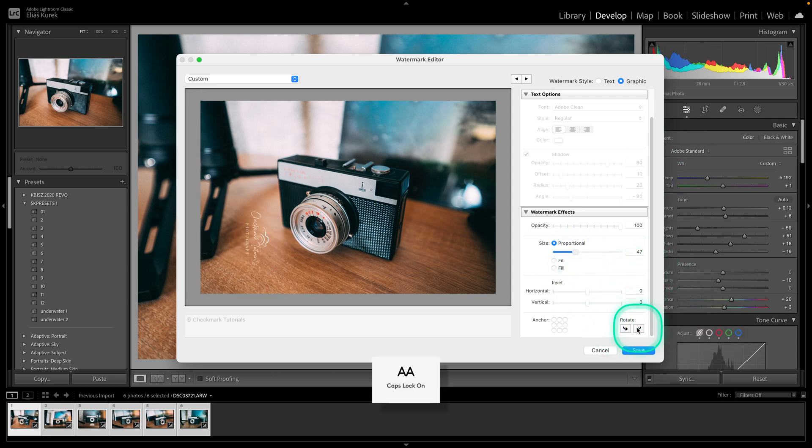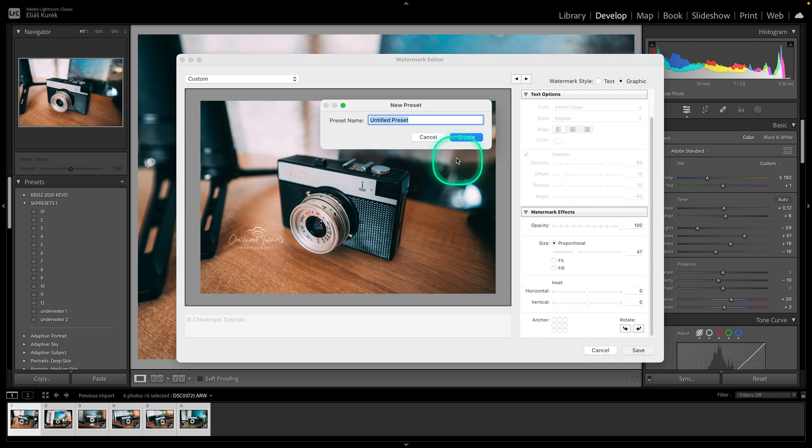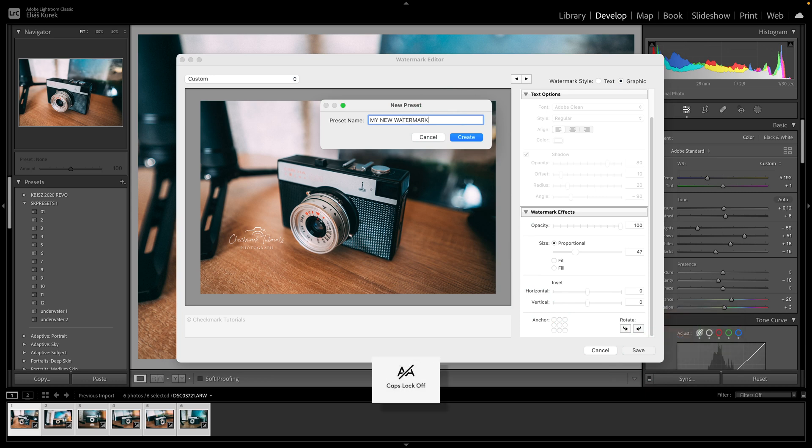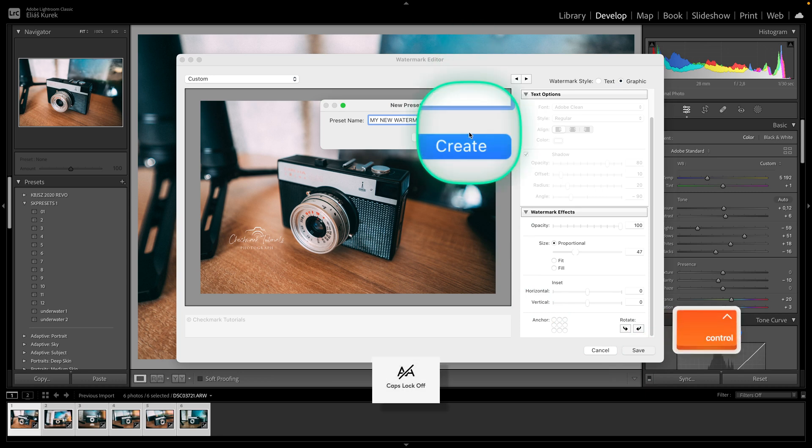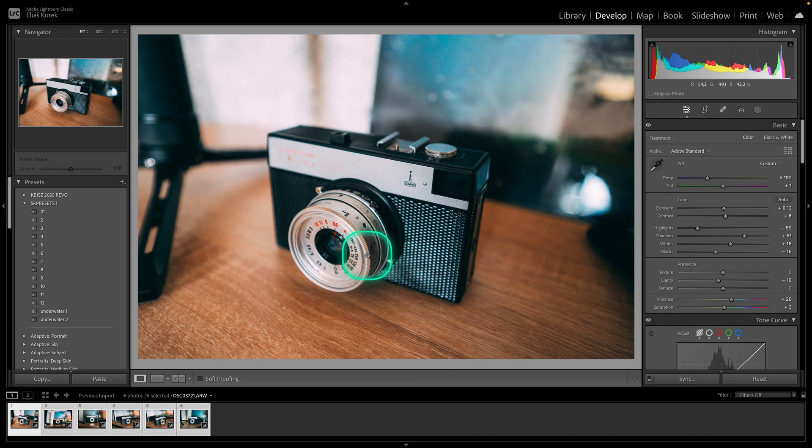And then of course you can rotate it if you want to right here. Then here click on save and save preset, so my new watermark and like so hit create. And then as you can see your watermark will be there when you export. Don't forget to tick it when you export it.